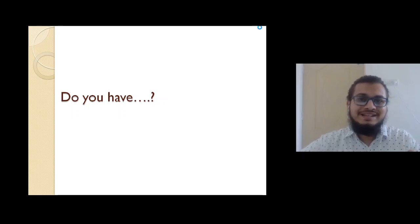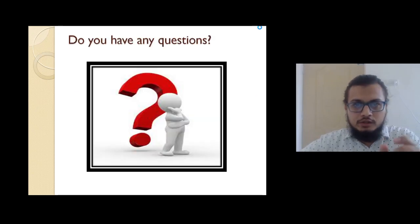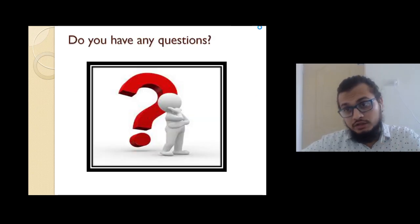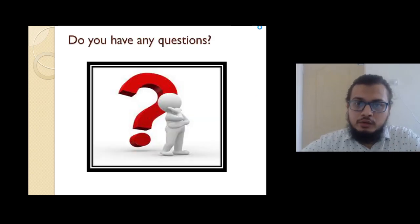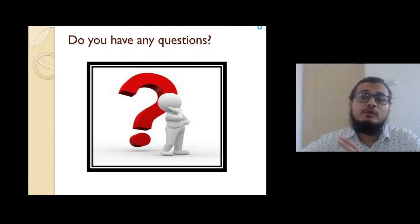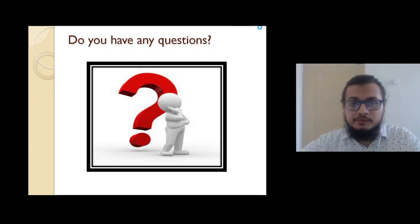So if you learn this structure, your fluency will be easy. Okay? So 'do you have any question?' Most of the time we ask, do you have any questions, do you have any questions?